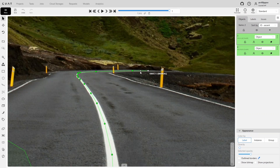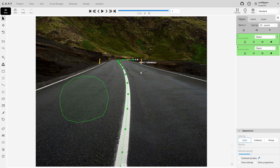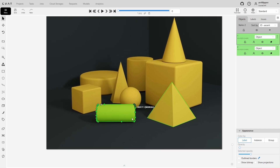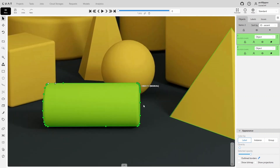In some projects, knowing the starting point and direction of the polygon is crucial, especially for object interpolation, which will be covered in another section. Returning to polygons, let's see how we can interact with them. We can edit a polygon by dragging its points.